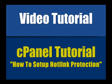Hello and welcome to our video series on cPanel. In this video we're going to show you how to set up hotlink protection.